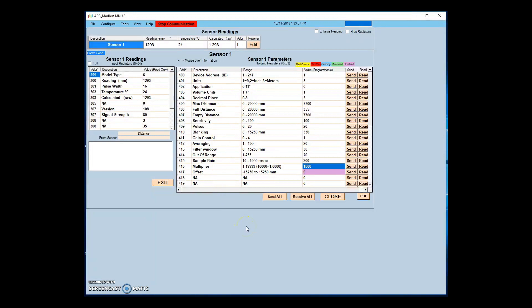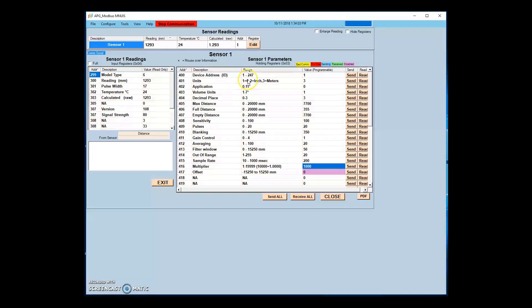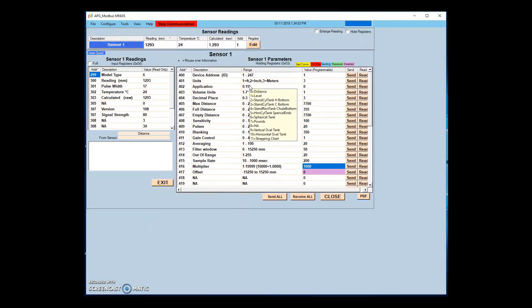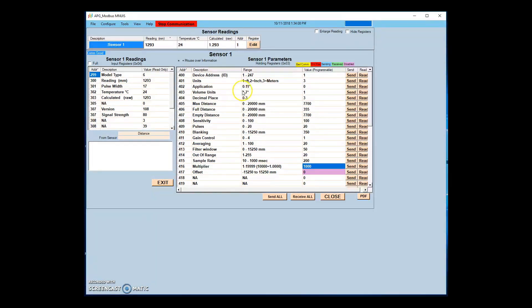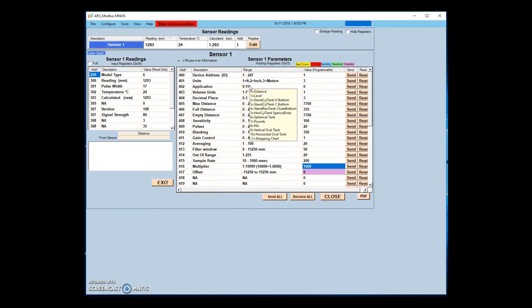The application type determines how the sensor will calculate readings. If type 0, 1, or 7 are selected, the readings will be calculated using distance mode. If type 2 through 6 or 9 through 11 are used, the readings will be calculated in volume mode. The volume unit parameter sets the unit of measurement the sensor will use to display readings if set in volume mode. Application types 2 through 6 and 9 through 11 are calculated in volume mode.